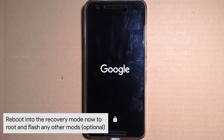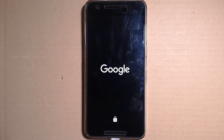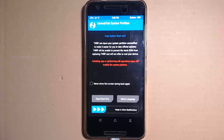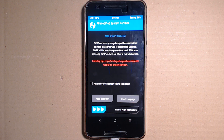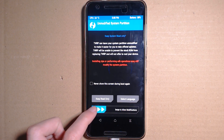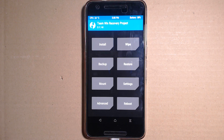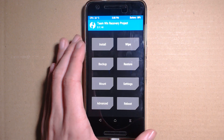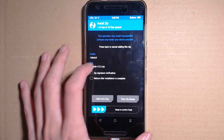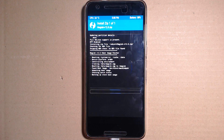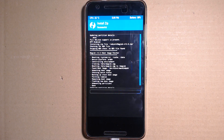We're in TWRP. If you had a pattern on it or your device was encrypted, you'll need to enter that. Swipe to allow modifications. Go to Install and navigate to your root solution. I'm going to be using Magisk so I'll flash that, let it do its script, patching the boot image, and hit Done.